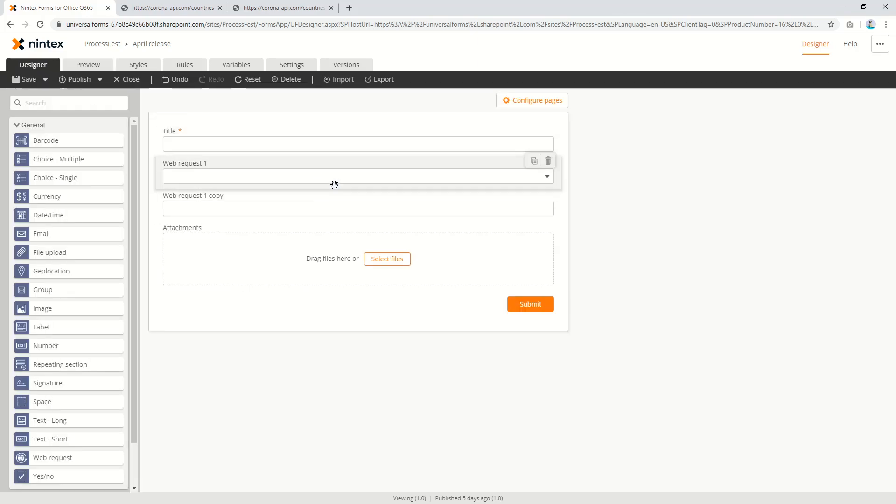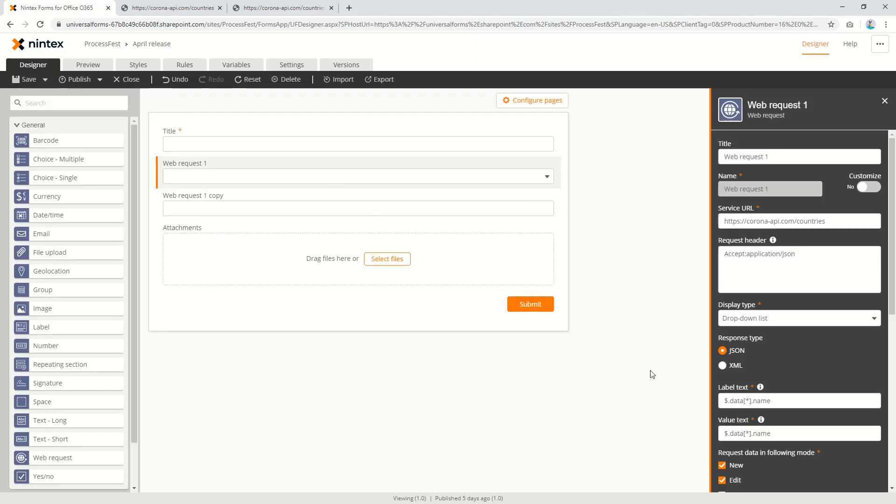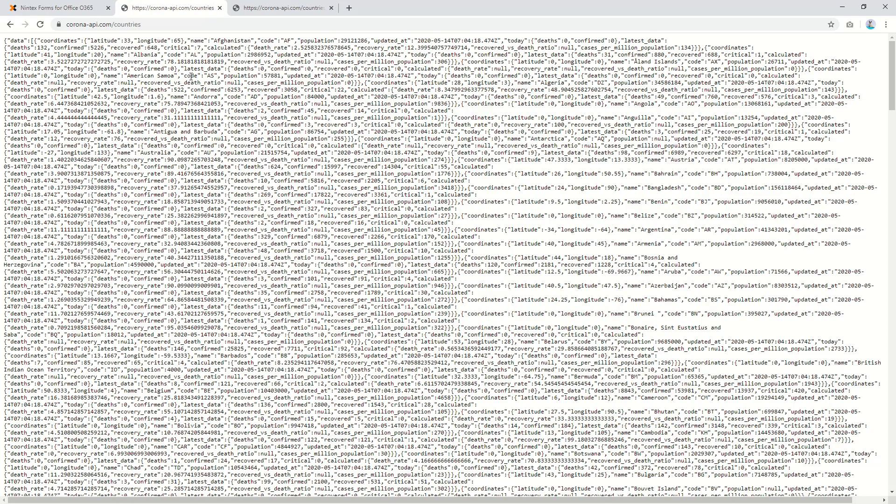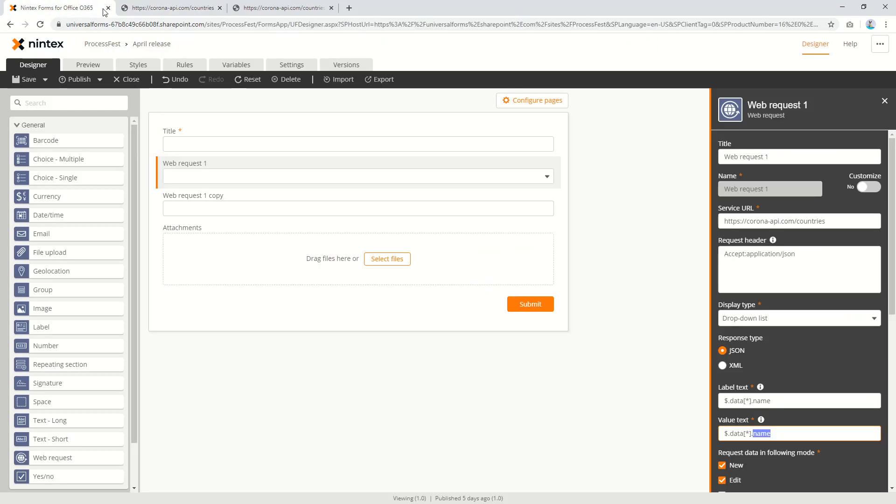So what we want to do is, this is always selecting name. So what we need to do is we need to say well it's not name, it's actually code. So I'm going to grab code and paste this here.